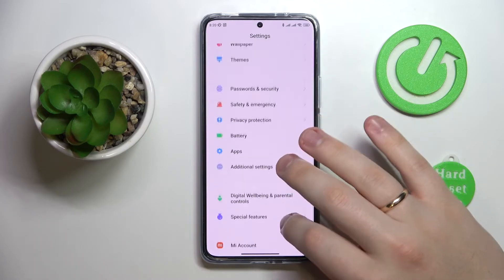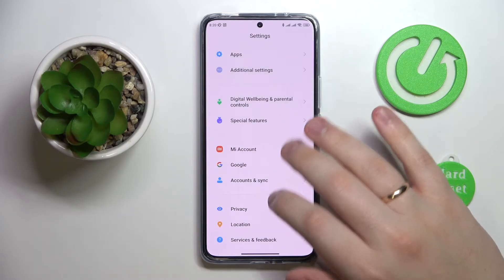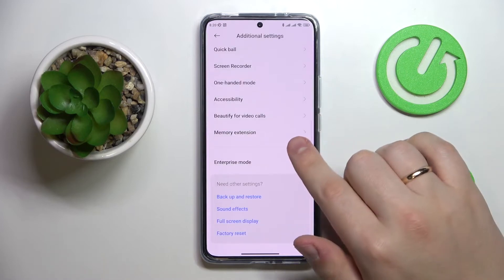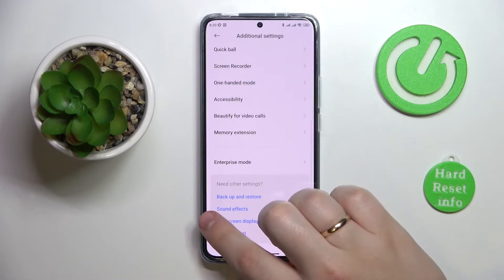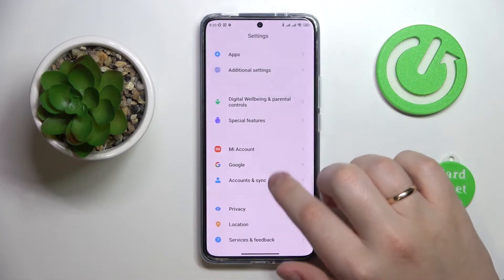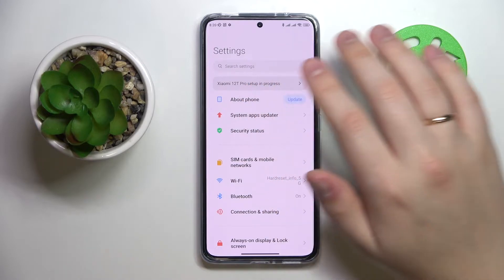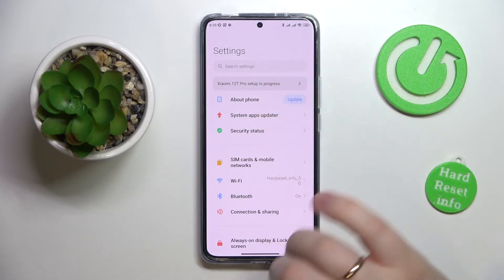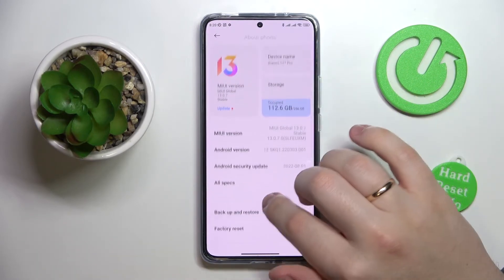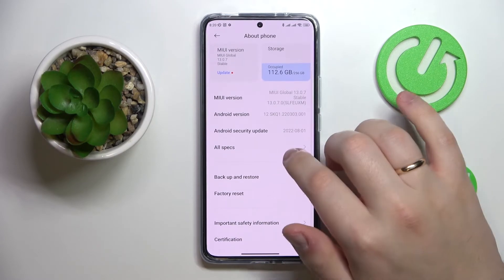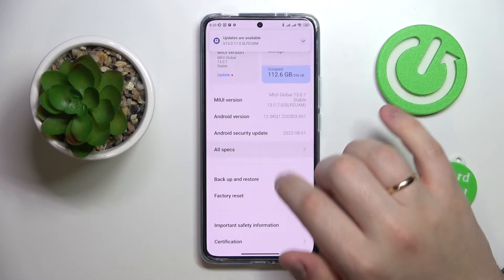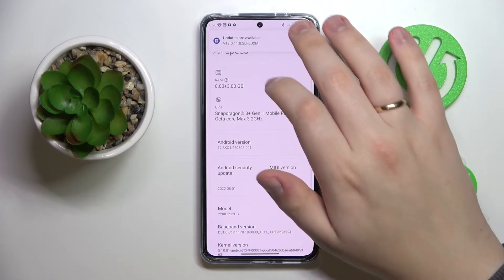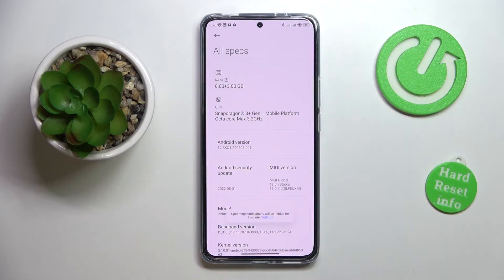So we gotta go for the About Phone section — it is at the very top. Enter the About Phone section, then go for All Specs, and in here we can clearly see that in addition to the default 8GB of RAM we have successfully added another 3GB.